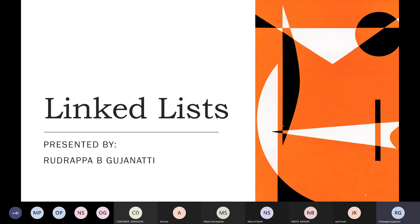Good morning, dear students. Welcome to another session on data structures. In previous sessions, we had a recap of C programming concepts, then discussed different data structures, and in detail we covered arrays — including how to insert elements, delete elements, how to declare an array, and array parameters.